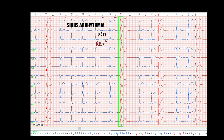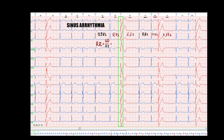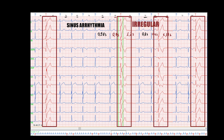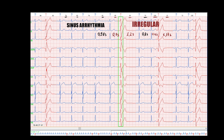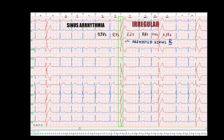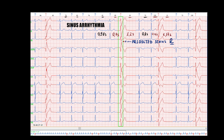Now let's calculate the RR interval in the non-sinus part. Even by eye, the intervals are different, and the difference is obviously more than 10%, so this part with non-sinus complexes is irregular too. Using the RR interval from the previous sinus rhythm, let's predict when the next sinus complex should appear. The non-sinus complex appears earlier than the predicted R-wave — so this is a premature contraction or extrasystole.